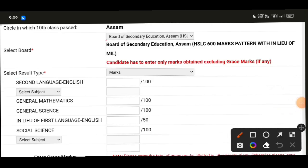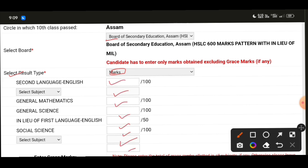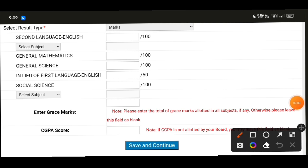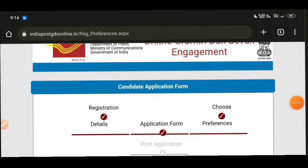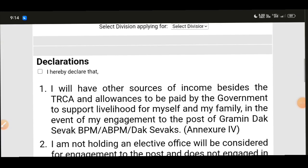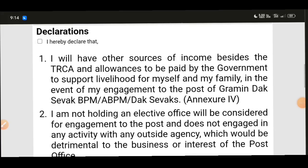For secondary education details, select the board of secondary education. Then enter your mark sheet result type. Enter the marks for key subjects. Fill in the subject marks carefully and then click 'save and continue' or submit to proceed to the next step.